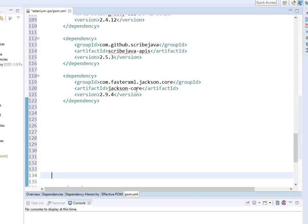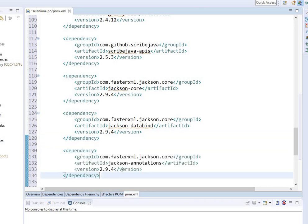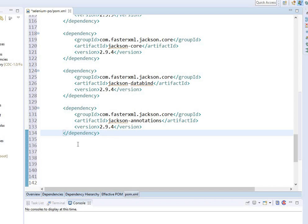Let's pull some Jackson API that we need to add. First is Jackson core version 2.9.4. We have another one from Jackson, Jackson databind. We have one more called Jackson annotations, and finally we need Jackson mapper.